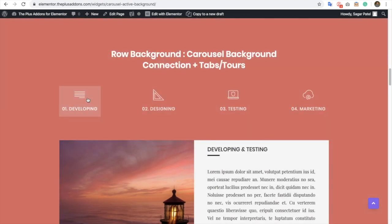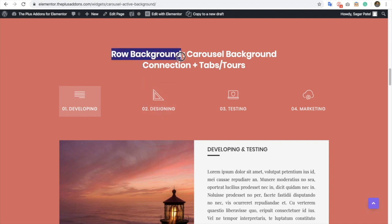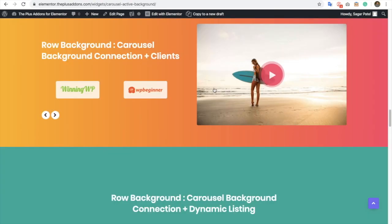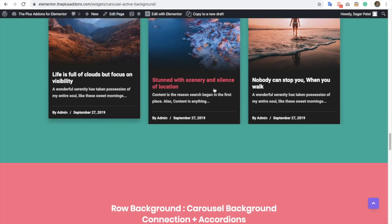With the Plus Add-ons you will need two widgets for this effect. First of all, you will need a row background widget from the Plus Add-ons, and you will need any of the carousel related widgets.